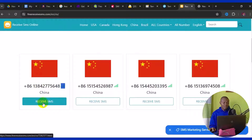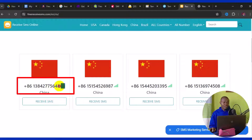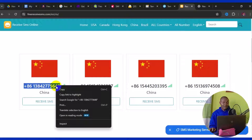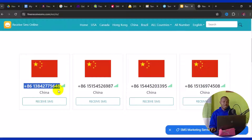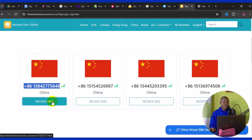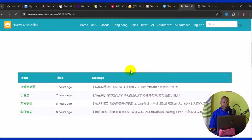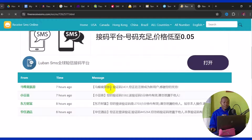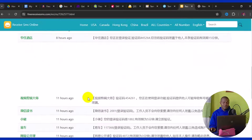To use a number, highlight it, right-click, and choose Copy. Then use that number on whichever website requires an OTP or verification code. Afterwards, come back to the number on this site and click 'Receive SMS' — it takes you to a page where you can scroll down and see your verification code.